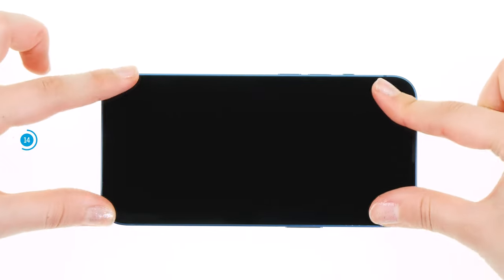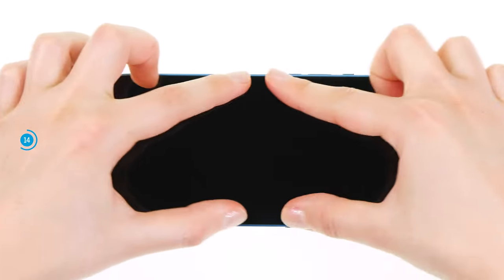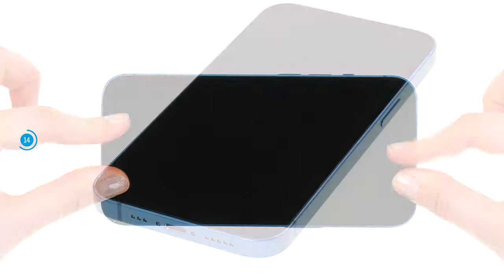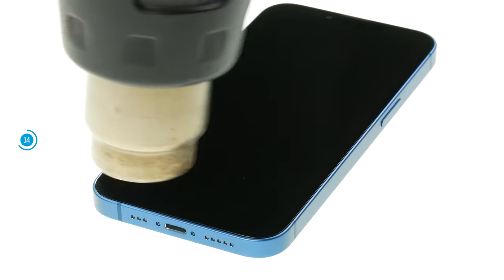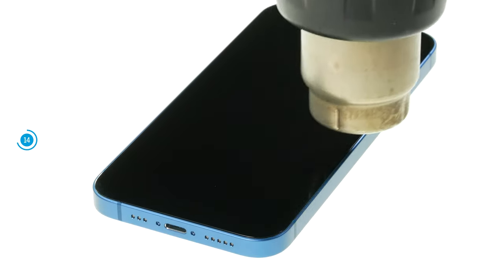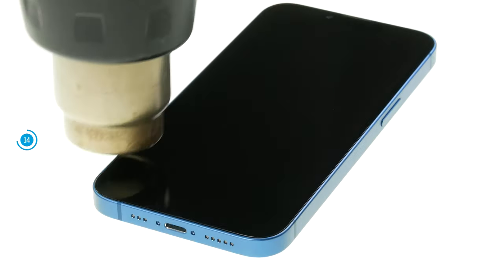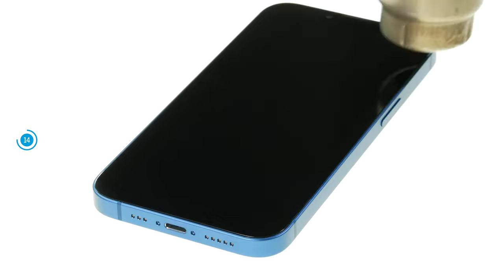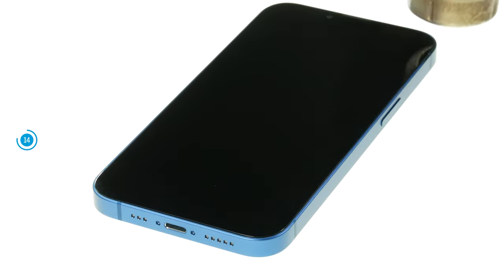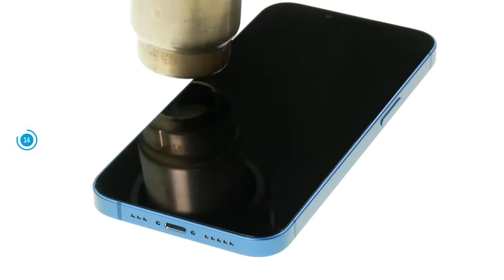Finally, heat the edge of the screen again, so that the adhesive frame bonds properly. You can also weigh down your iPhone for a few minutes, for example with a few books.